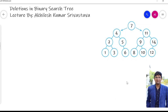Hello everyone. In this lecture we will discuss deletions in binary search tree. I am purposefully making this lecture in Hindi. I hope you have already seen the previous algorithms for binary search tree.